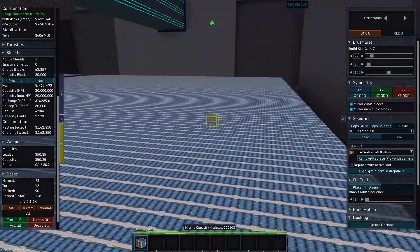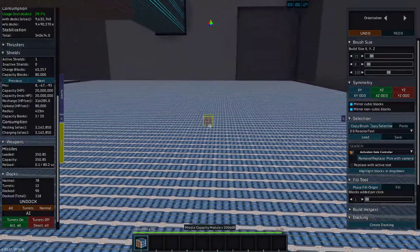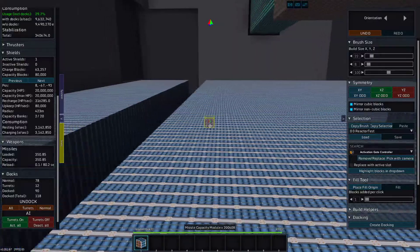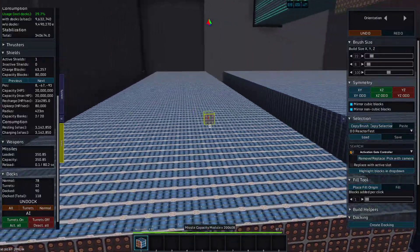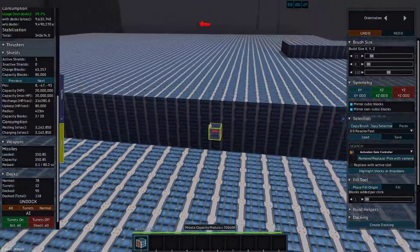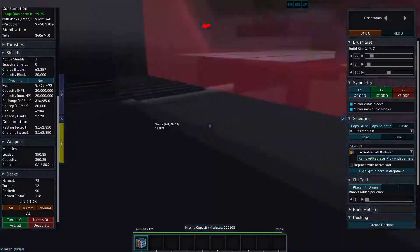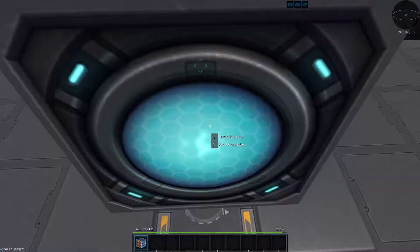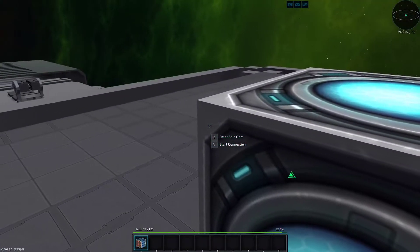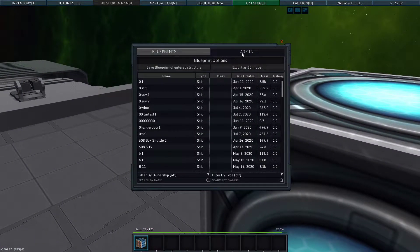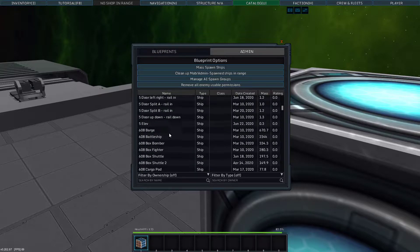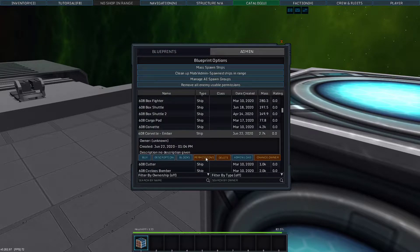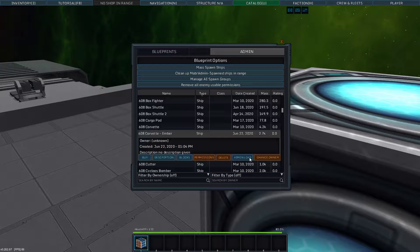That is a lot of missile capacity modules. I have ships that don't use this many blocks. Actually out of curiosity, let's pull in an Emperor Class Corvette.